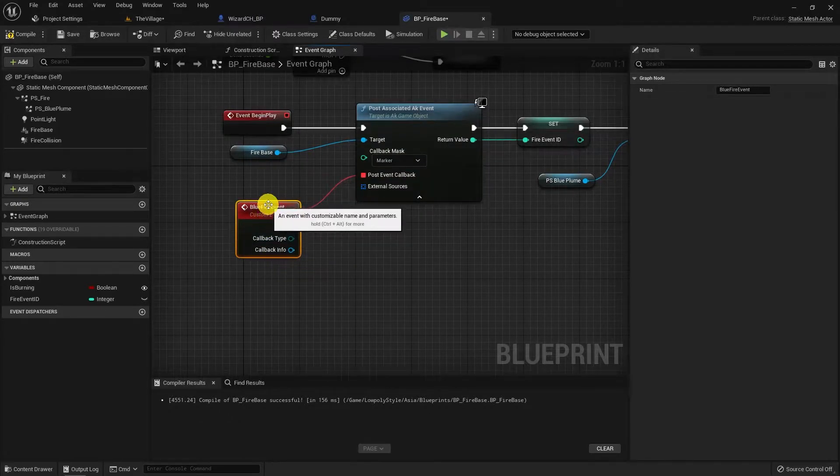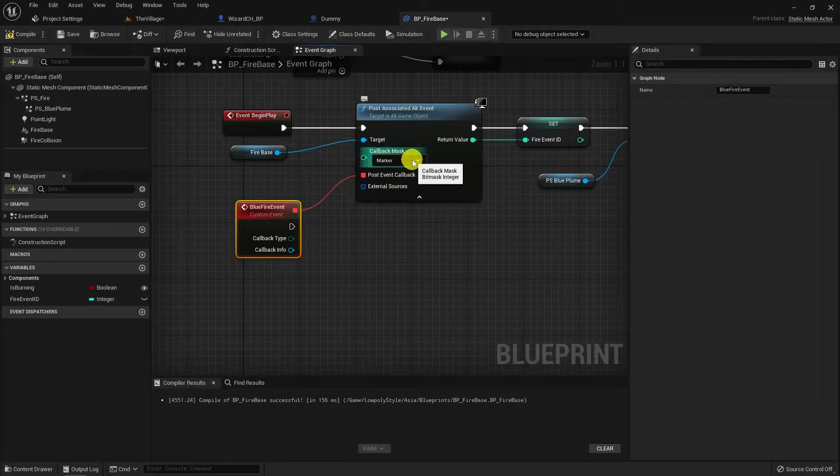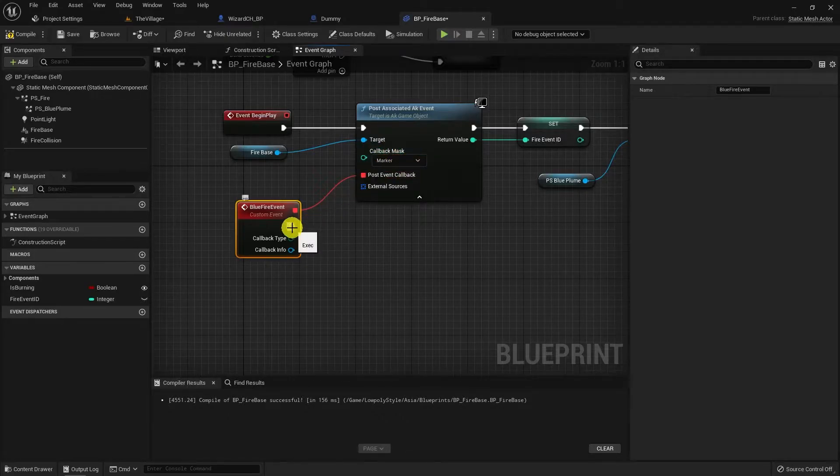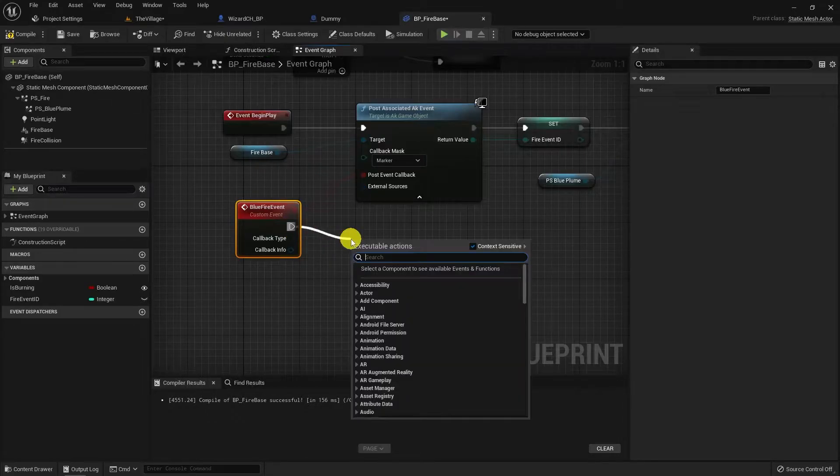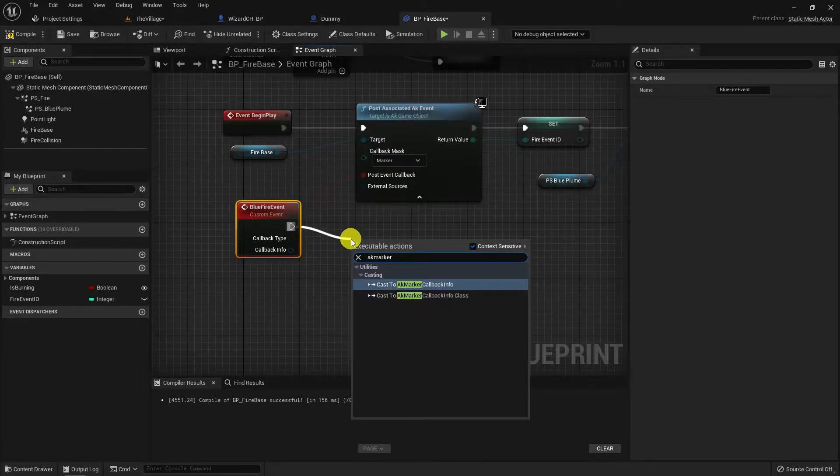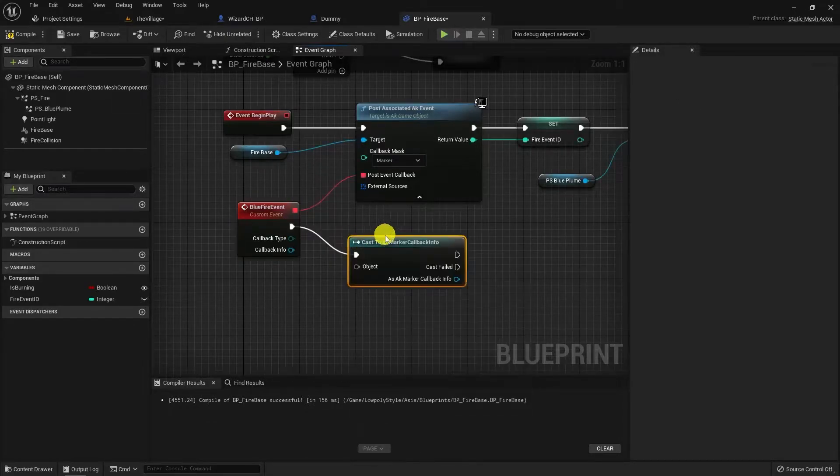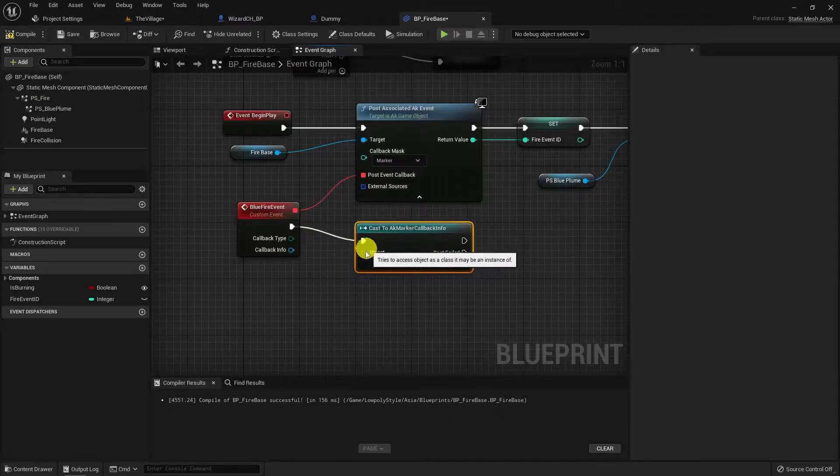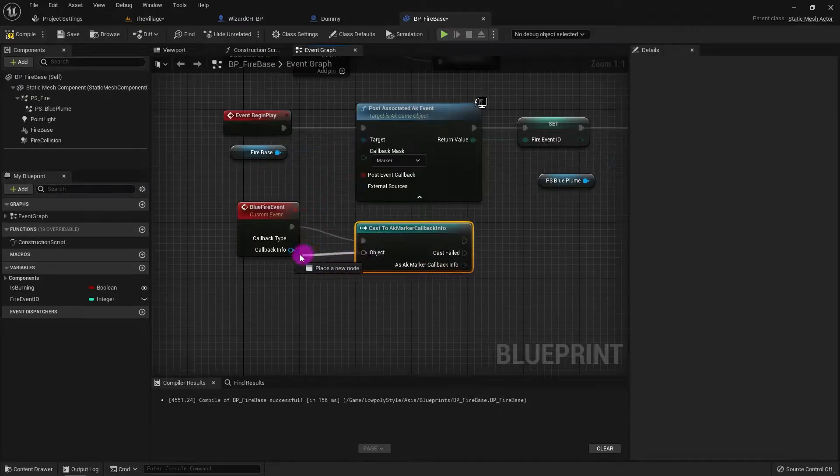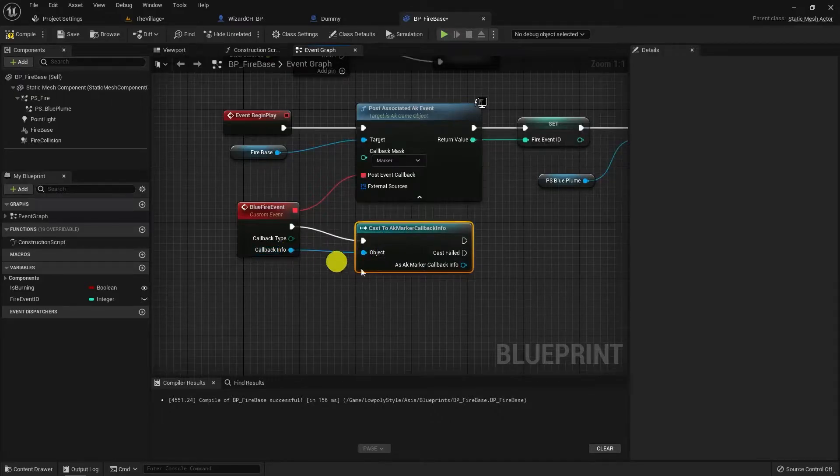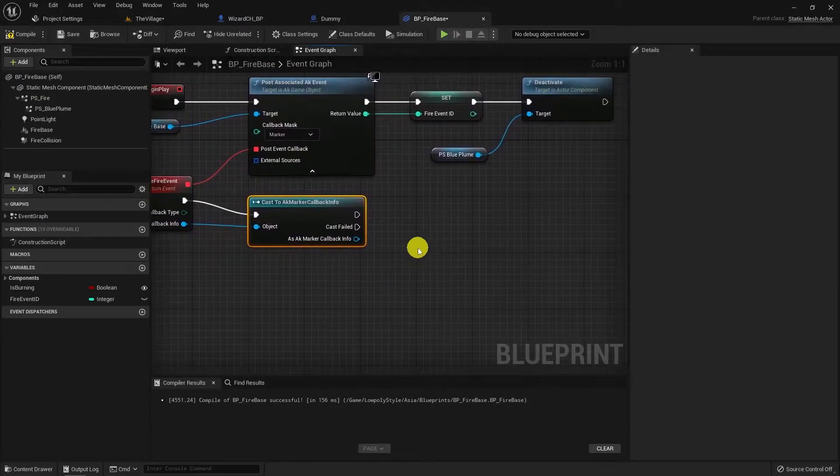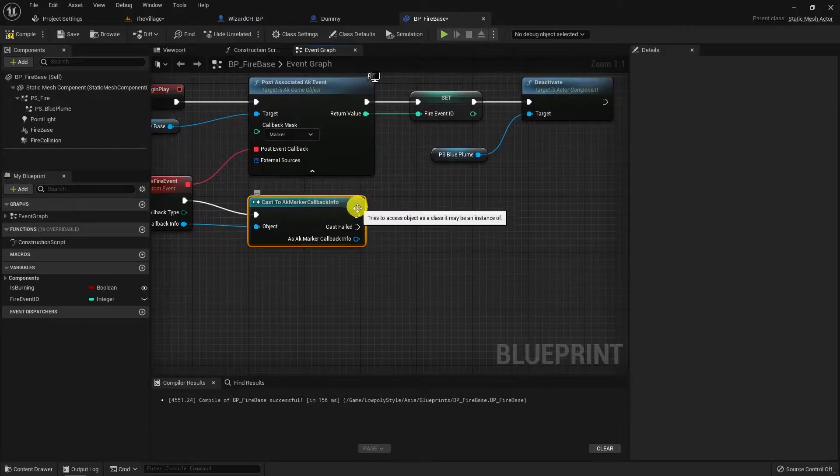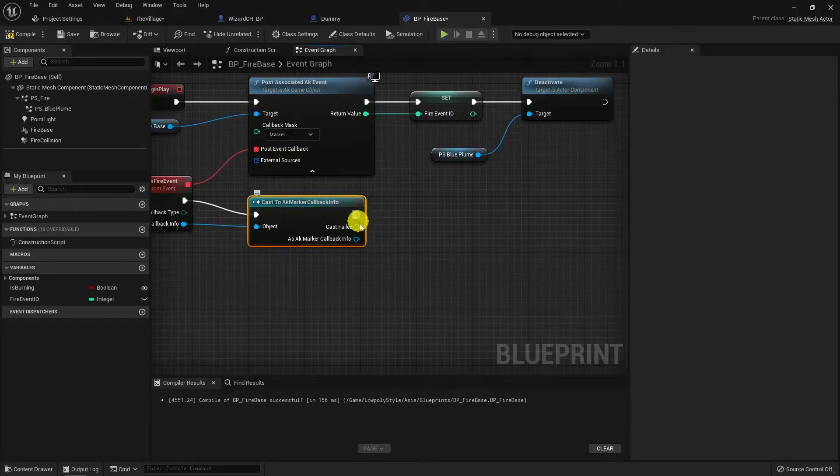Post event callback is a reference to an event that we don't have at the moment. General use of this pin is dragging to create an event. This reference has an event template already with callback type and info. This custom event lets us do whatever we want to define on it and it will be triggered whenever the event reaches a marker.